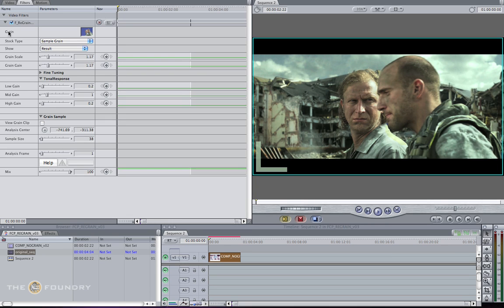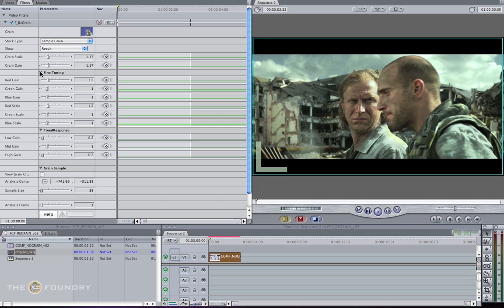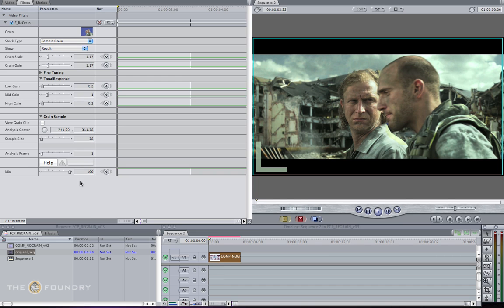Now we've adjusted our sample area, adjusted the size of the scale and the gain, and adjusted the individual color channels and the amount of gain scale existing in each one. What we need to do now is get a render and view the results.